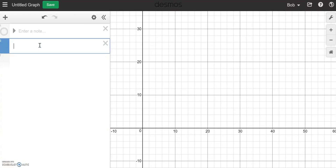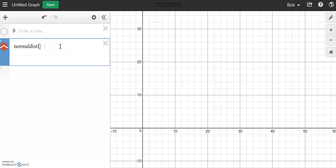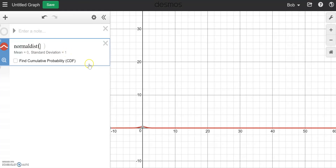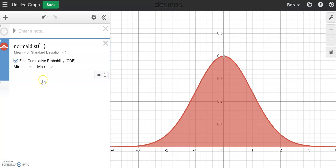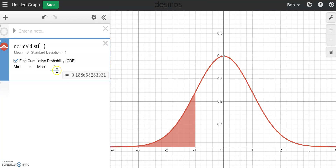For normal distribution, I'm going to type 'normal dist.' Notice it's no longer italicized. In parentheses we're going to put the mean and the standard deviation. But if I put nothing, it will default to the 0-1 standard normal curve. If I press zoom fit, I have a nice curve I can use. Clicking the box gives me the cumulative probability — notice it defaults to negative infinity to infinity. But if I want to go from negative infinity up to, say, negative 1, I can have that — so I can do left-tailed.